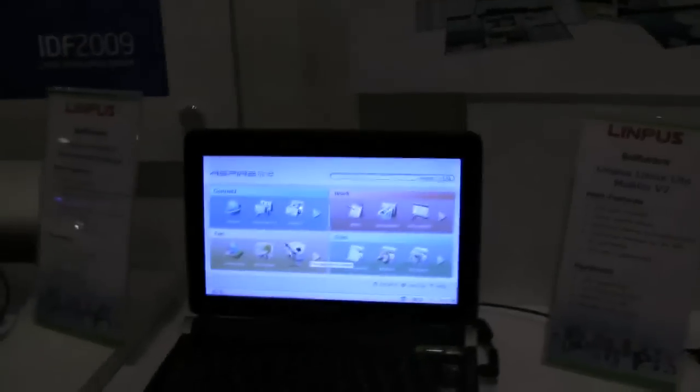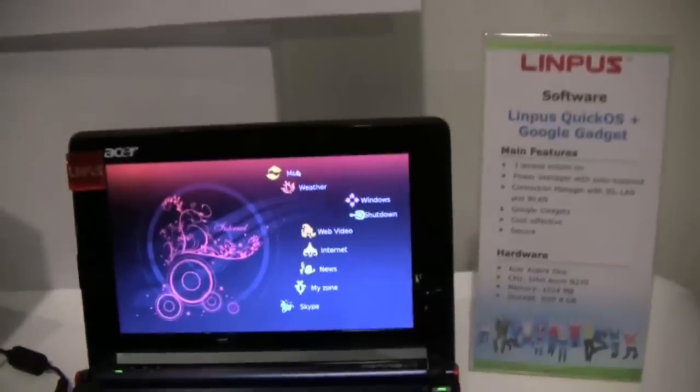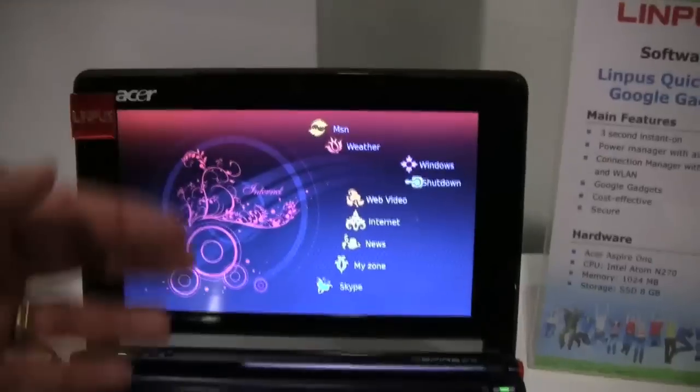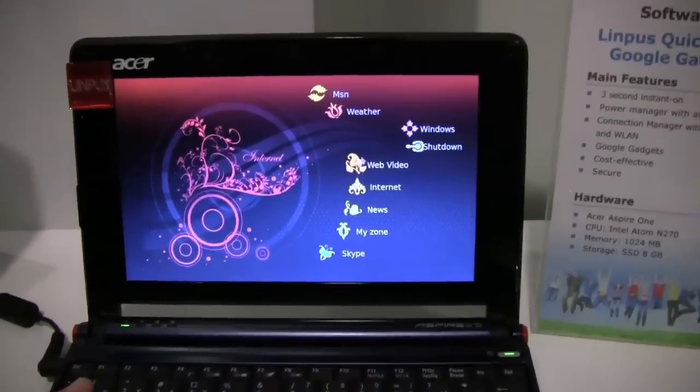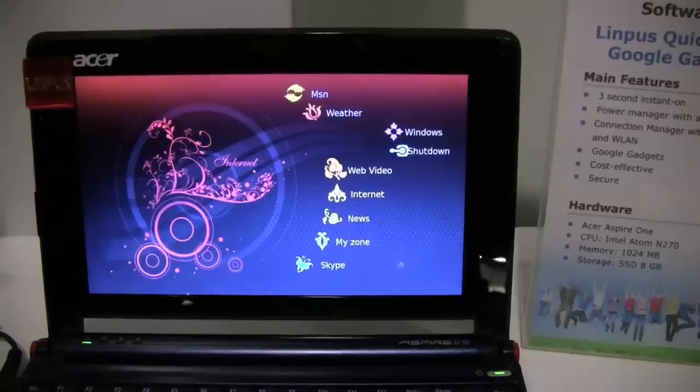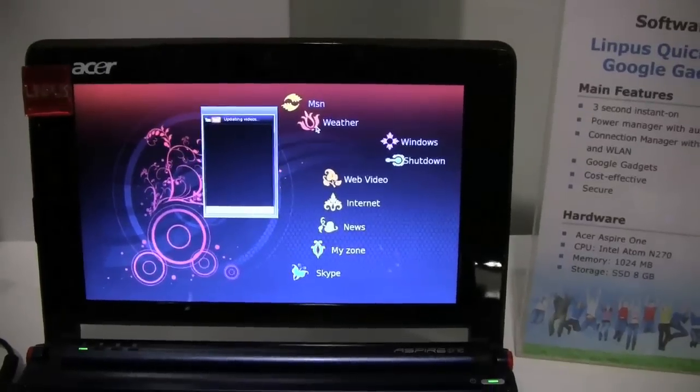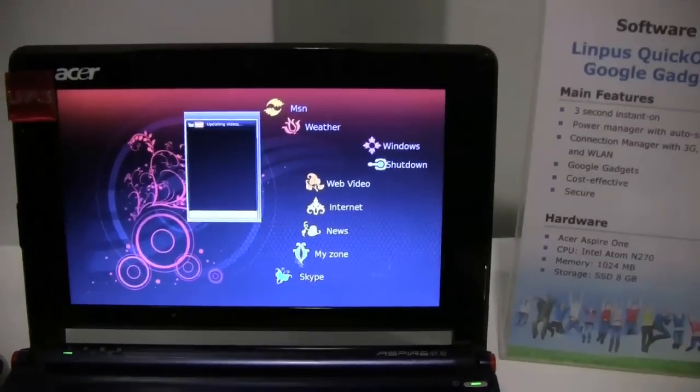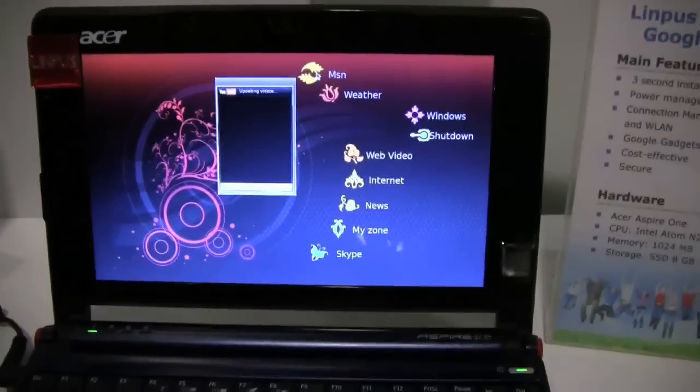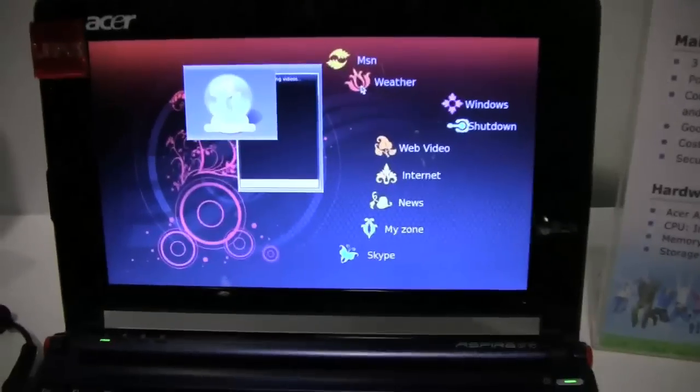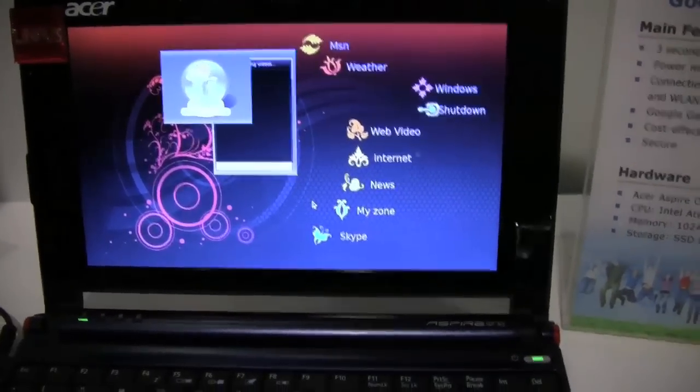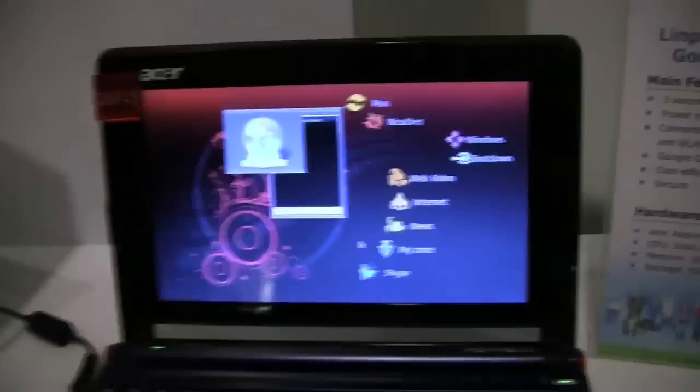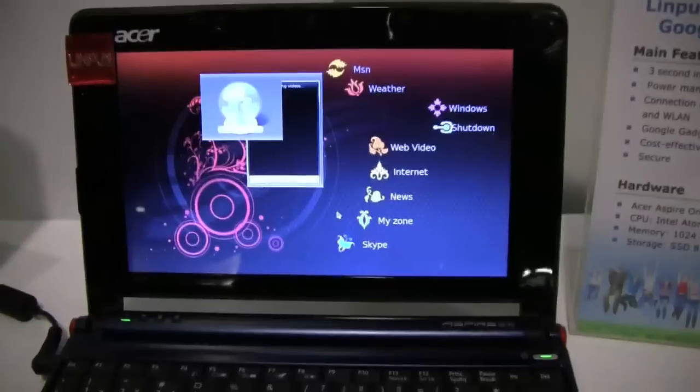And finally, something I haven't seen before from you guys is the Linpus Quick OS plus the Google gadgets. Yep, so here you can see it over here. We've just done it from a different angle. Again, very fast, very simple, very easy to use. But here the icons lead to Google gadgets, web video. If you're online, you can get YouTube coming in here. So unfortunately, this machine is not connected to the internet right now, but it's just connected to all these different Google gadgets. Just a front-end way that you need to go to the internet. You really need to be connected to use this one.